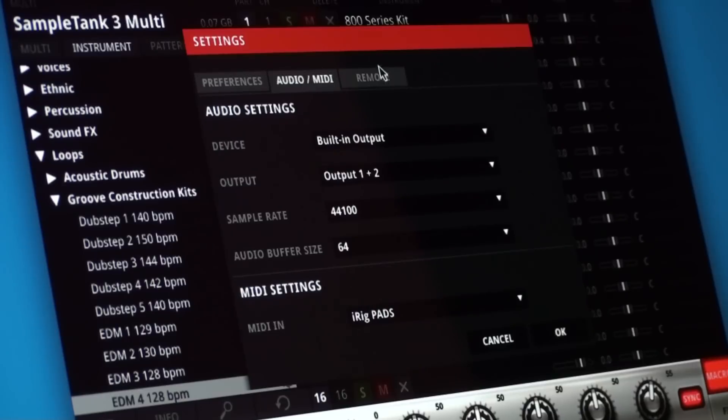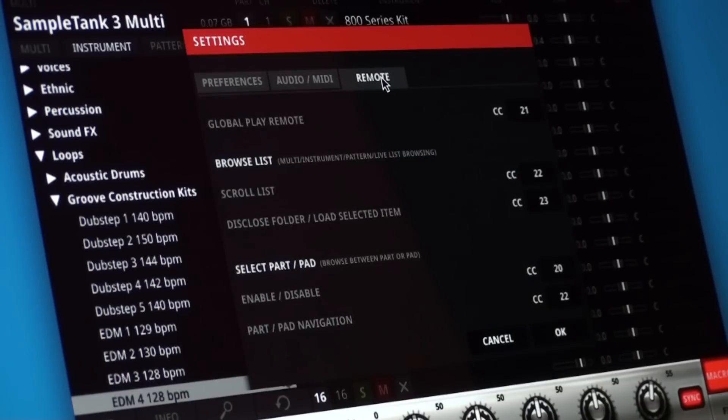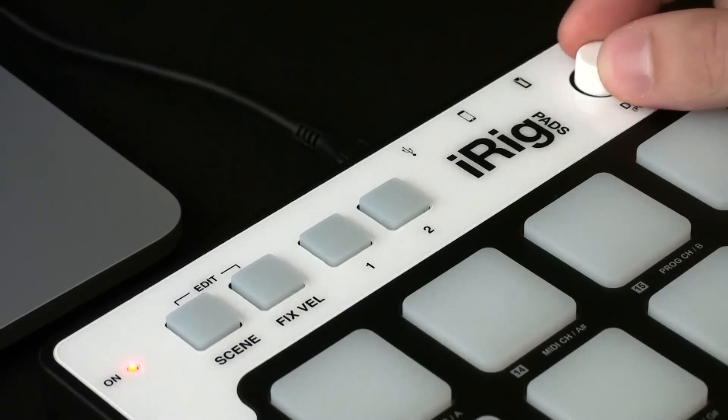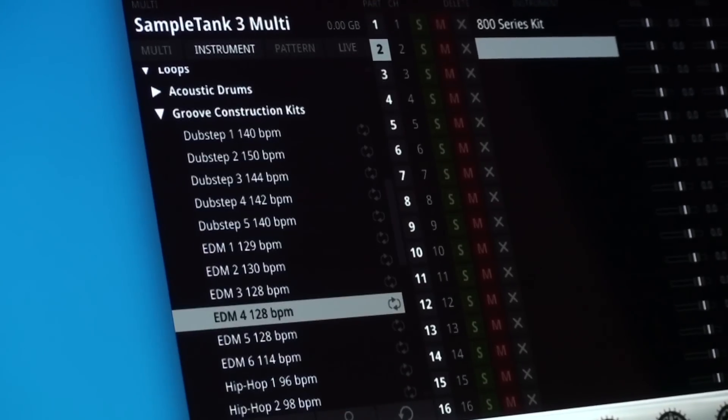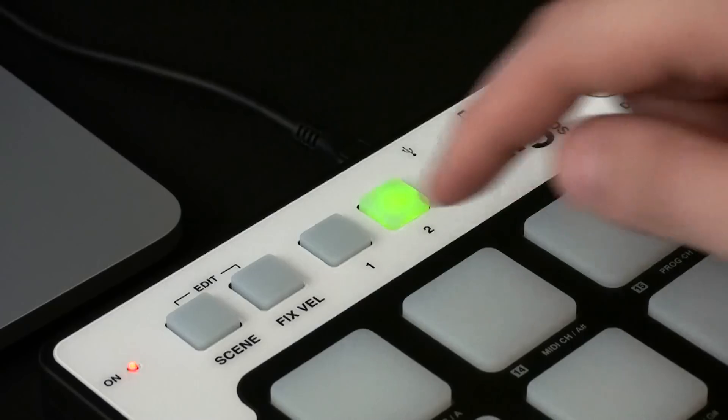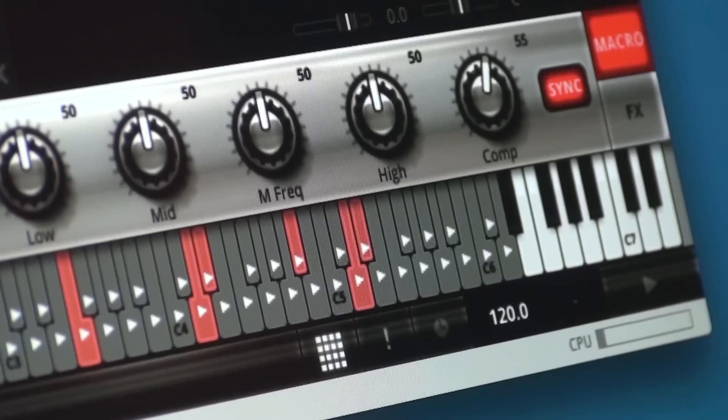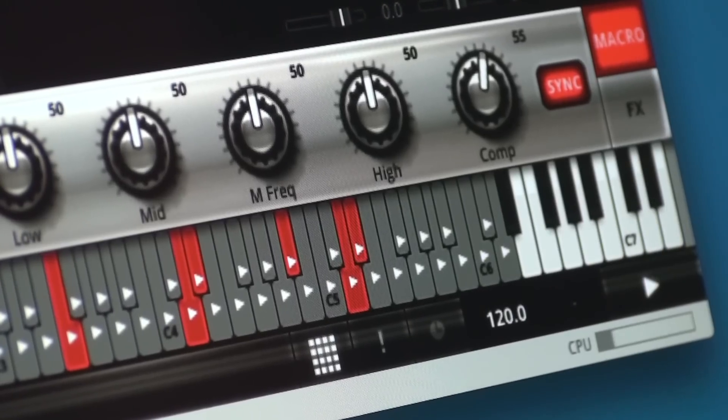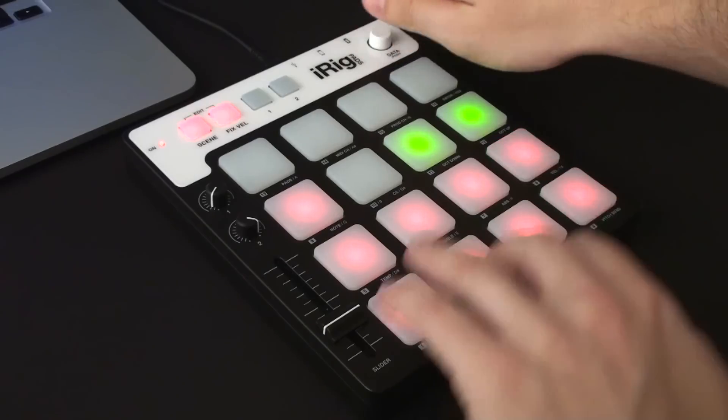The new remote settings are available for any MIDI controller. They let you browse and load instruments and patterns, switch parts, and remotely control the global play feature.